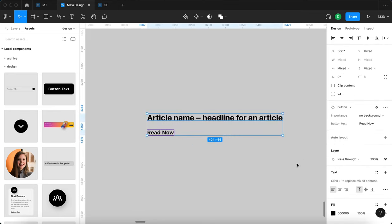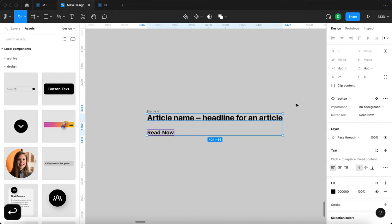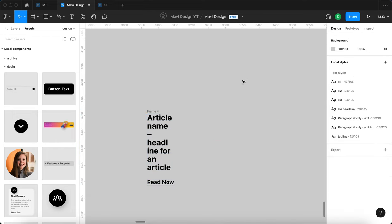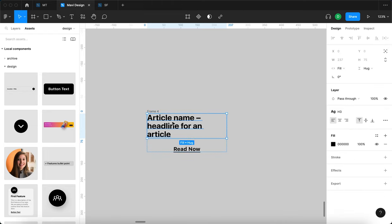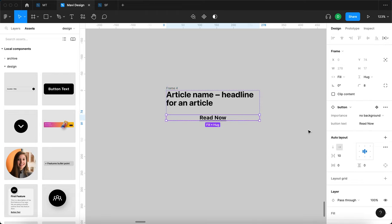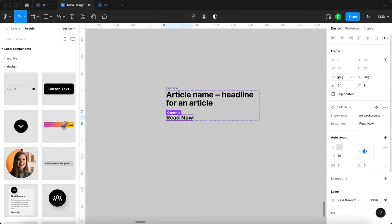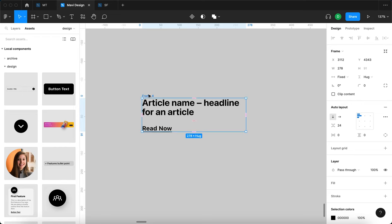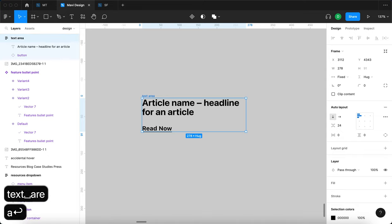I'll select both elements, press Shift+A to add an auto layout, press Enter, and set both to fill container. For those following previous episodes, you're familiar with this workflow — we create an auto layout and make contents fill container for responsive behavior. For the button, I'll keep that at hug contents. I'll rename this auto layout to 'text area'.